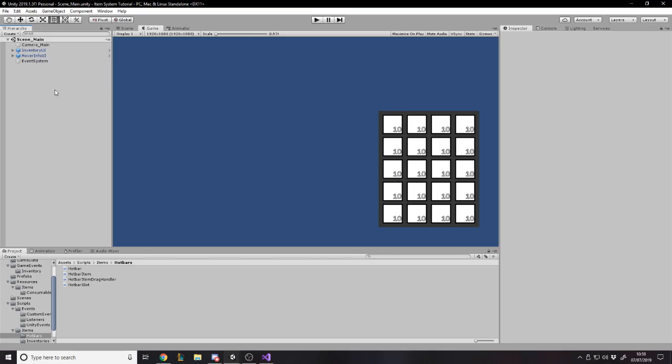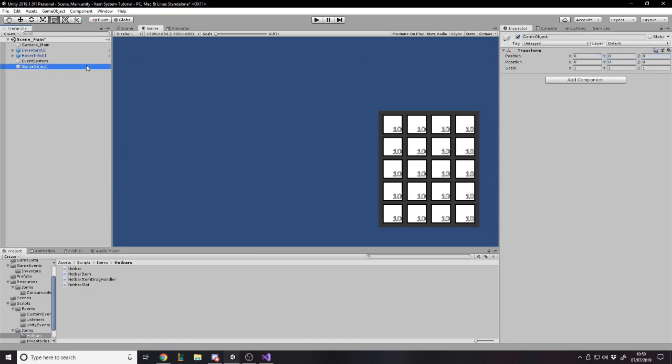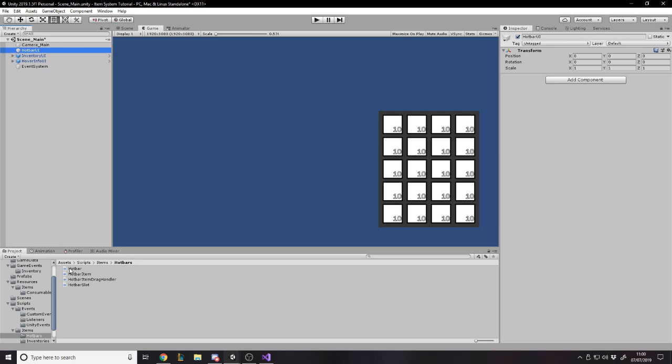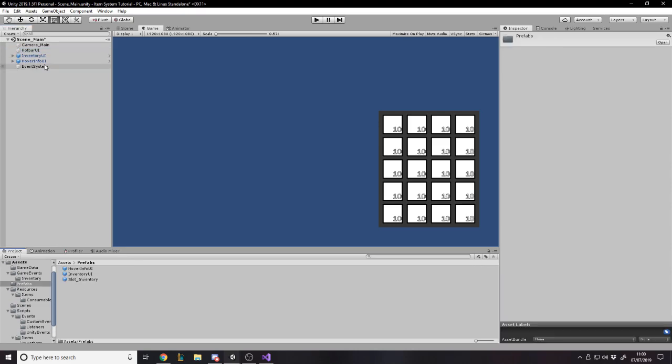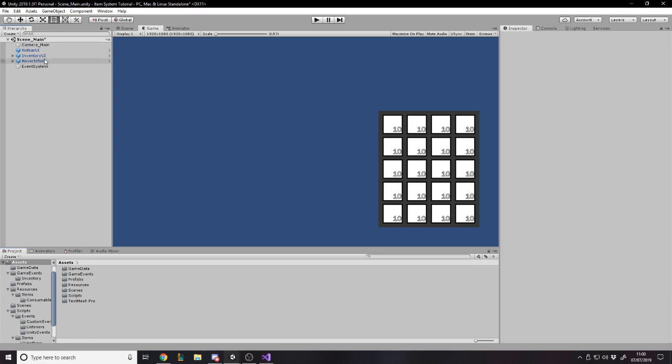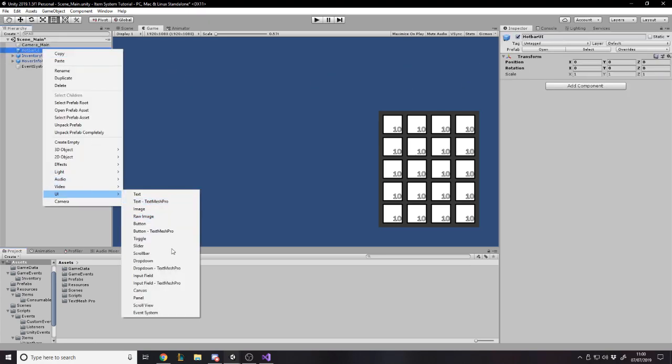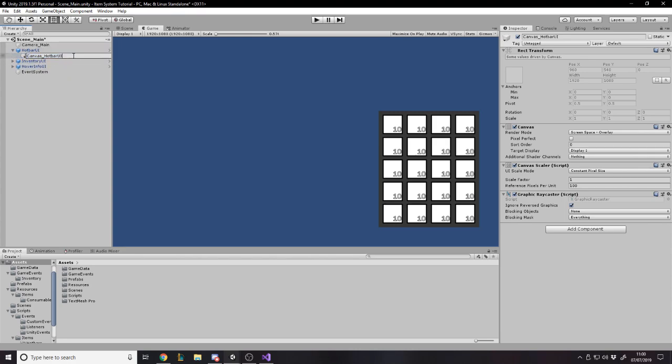Okay so first things first we'll just start creating the UI object. I'm going to create an empty game object and call it the hotbar UI. And then on top of that let's position it there and make a prefab before we forget. The hotbar UI is going to have a canvas on it so UI canvas. And that canvas is going to be the canvas_hotbar.